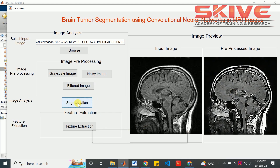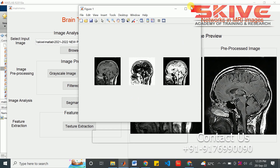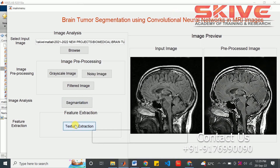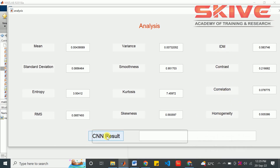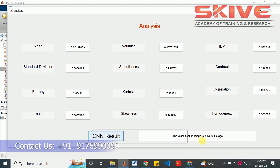After that, the segmentation will be applied. Then we are going to extract the features. This will give you the details of the analysis. These are some parameters for the extraction. Now we have to analyze the CNN result. The classification image is in normal state, so the patient is not affected by the tumor.